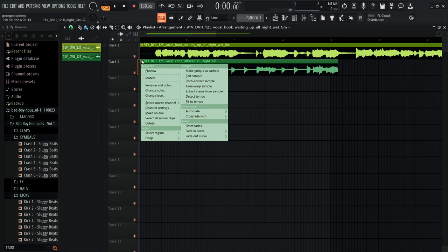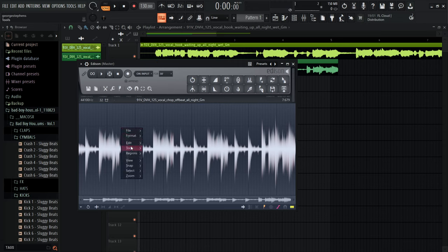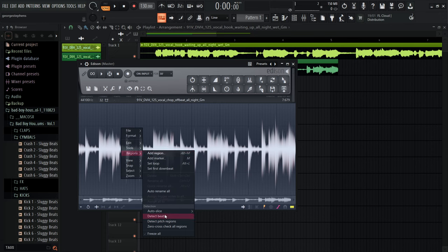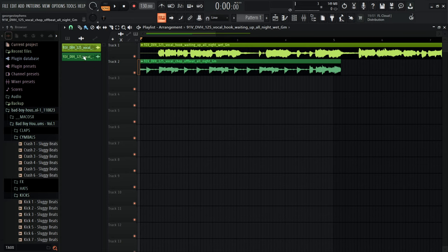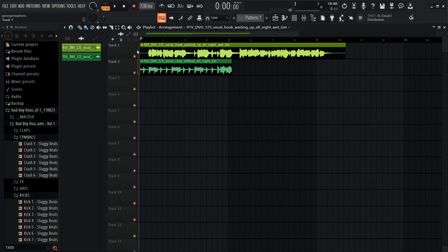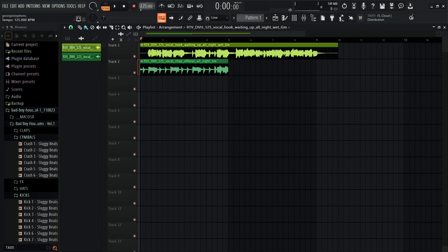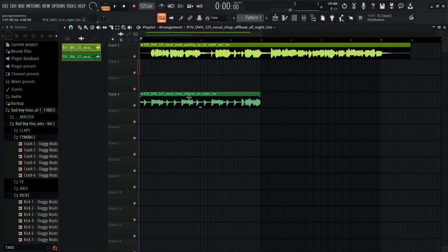Now we want to work out the key of the vocal. Mine says G minor. If you don't know the key, click on the left side and click 'Edit Sample' — it'll bring up Edison. Right-click and click 'Regions', then 'Detect Pitch Regions'. You can see it says G, the most common, so it's in the key of G. Then fit it to the BPM — it lines up perfectly with the bars.